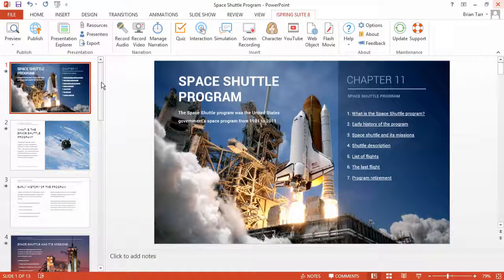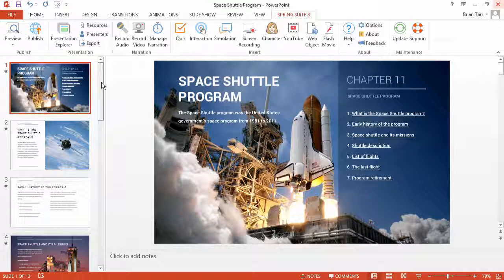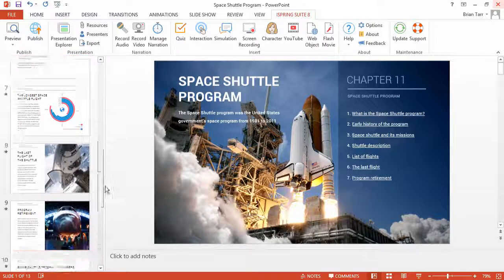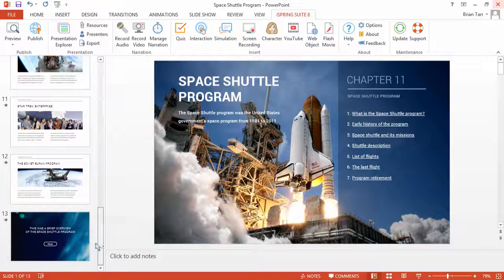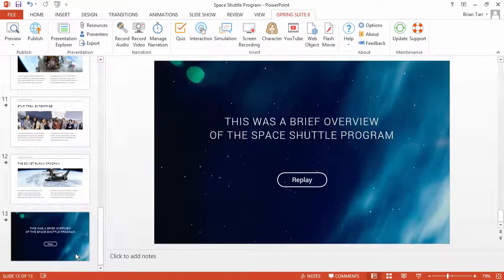A good place for an essay assignment is at the end of a course, so let's scroll down. Insert a new slide here.